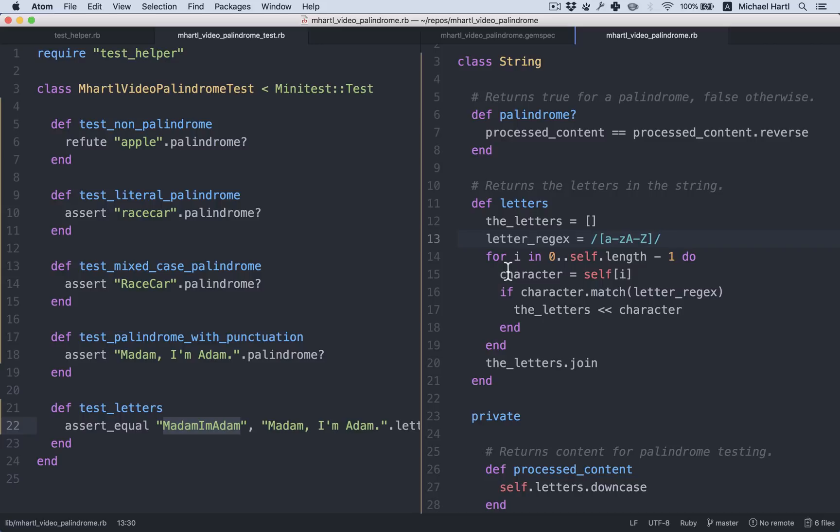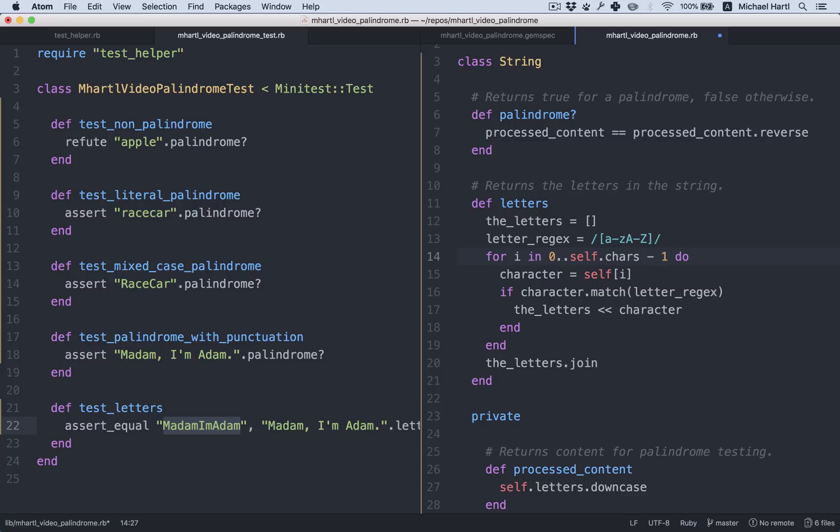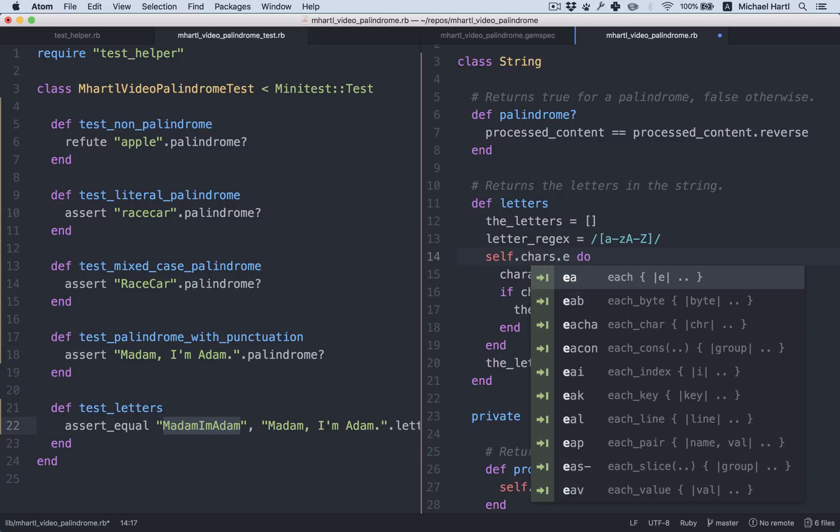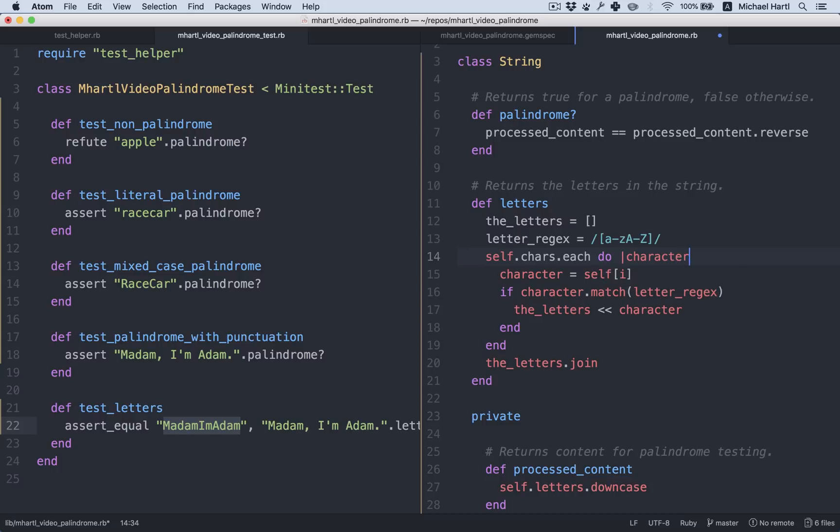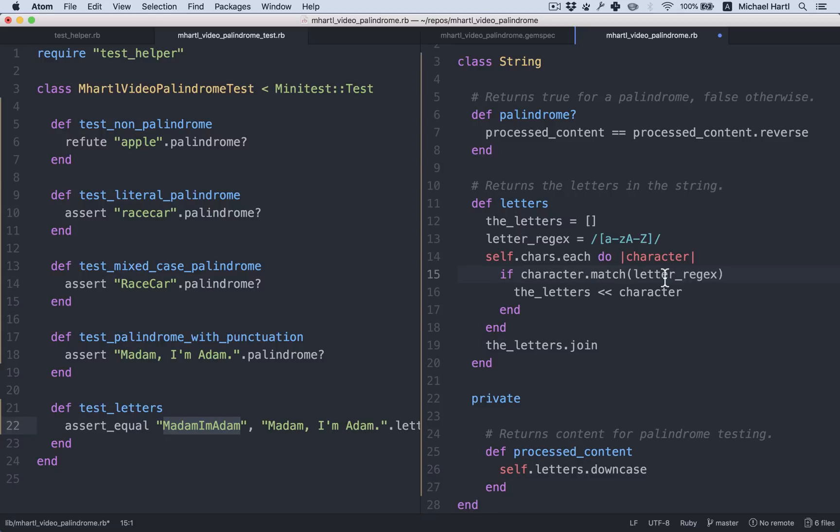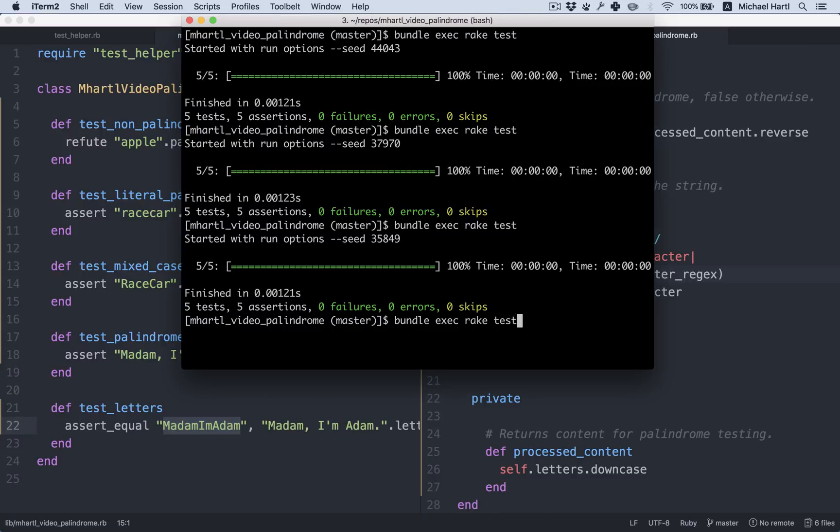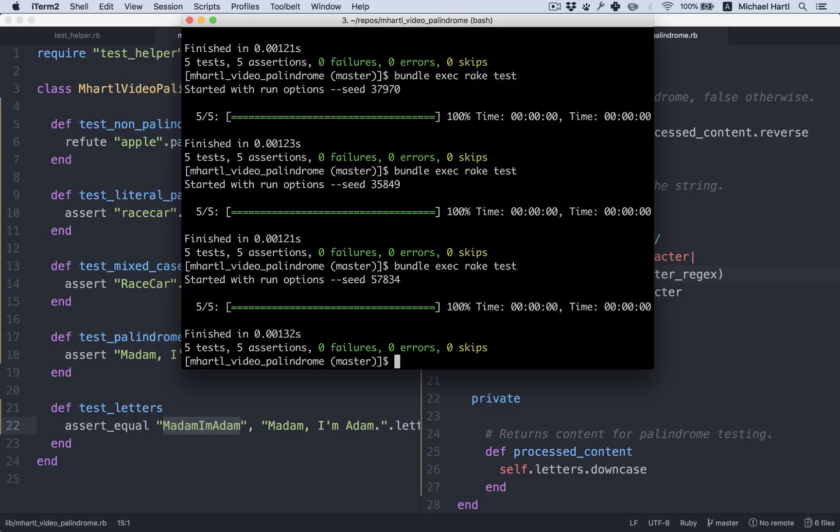Well, you may recall from a previous section that there's a method called chars on strings. In any case, spelled C-H-A-R-S. And that returns all the characters. So we can do this. Self dot chars. Self dot chars dot each. Do character. You can see you can just reuse the name. Then we can get rid of this line. See if that works. All right, still green.